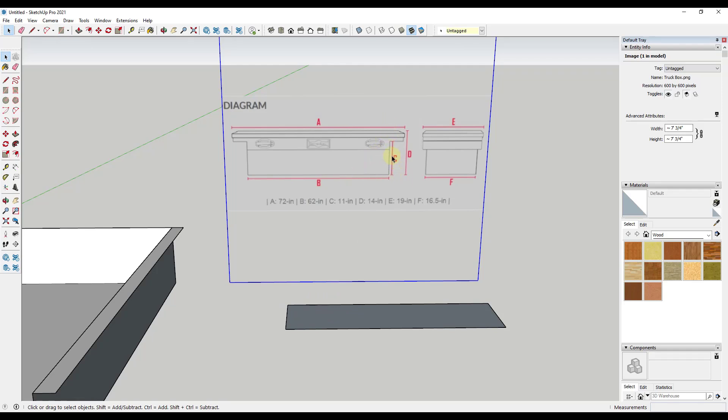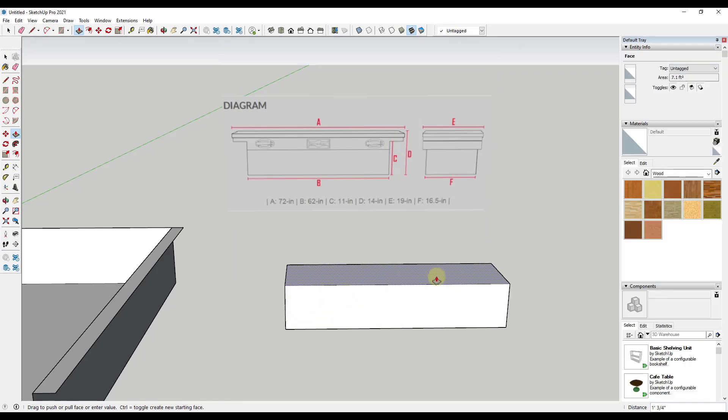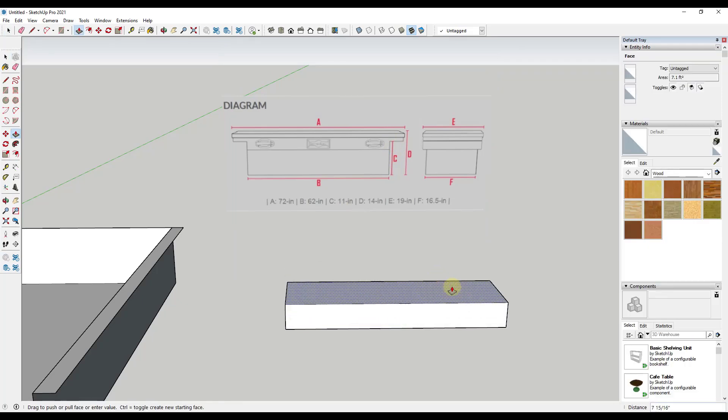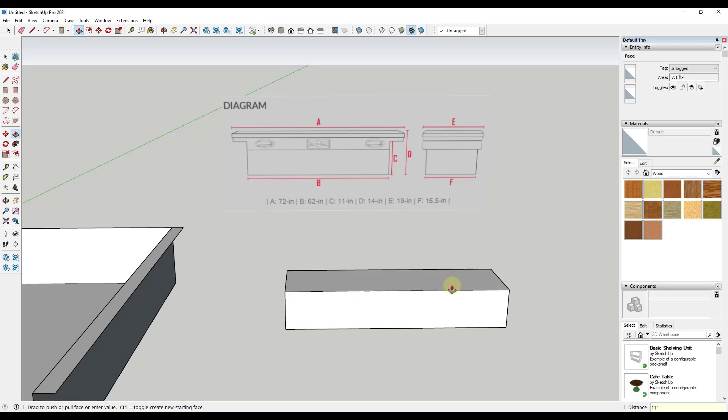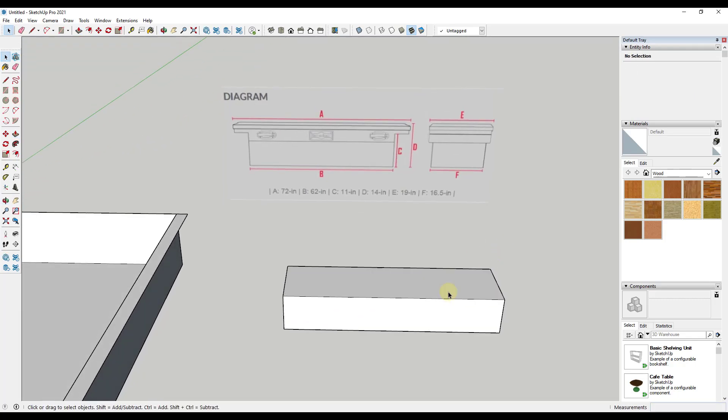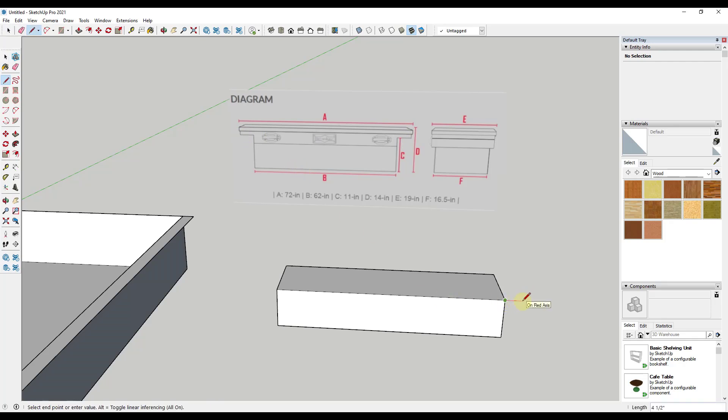Now what we need to do is extrude this base up by a length of C, which is going to be 11 inches. So I'm just going to use the push pull tool. Tap the P key, single click, and extrude this up 11 inches. That gives me the base of my toolbox. Then this whole thing moves out. So it moves outward. To figure this out, we just do A minus B. That gives us 10 inches, and then five inches of the overlap is on this side and five inches of the overlap is on this side. So I'm just going to draw a line out, five inches here, and draw another line out, five inches here.